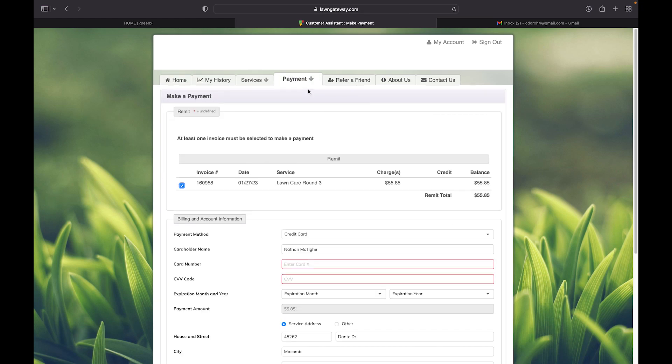It will then bring you to your payment screen where you can see the service you have owing for and the total amount.